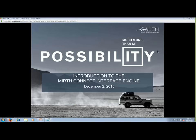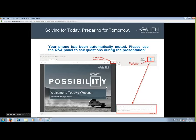Good afternoon, everyone. Before we get started, I just wanted to go over a couple of housekeeping items. Your phones have been automatically muted. Please use the Q&A panel or the WebEx chat functionality to ask questions during the webcast, and Nate and I will do our best to answer them at the conclusion.